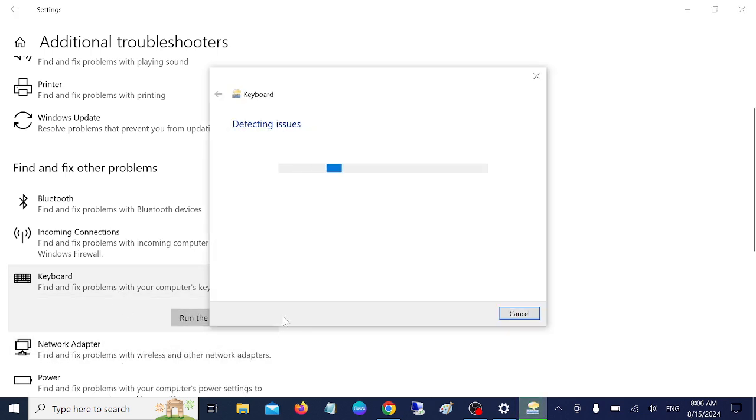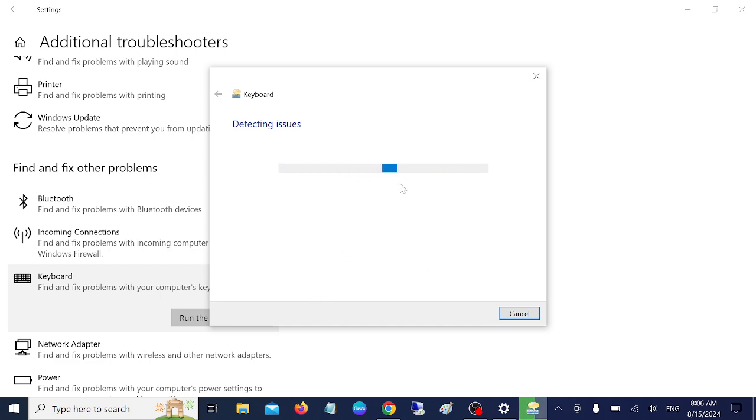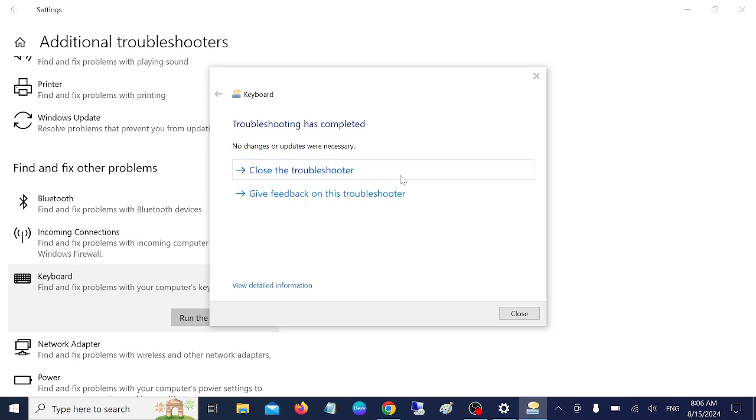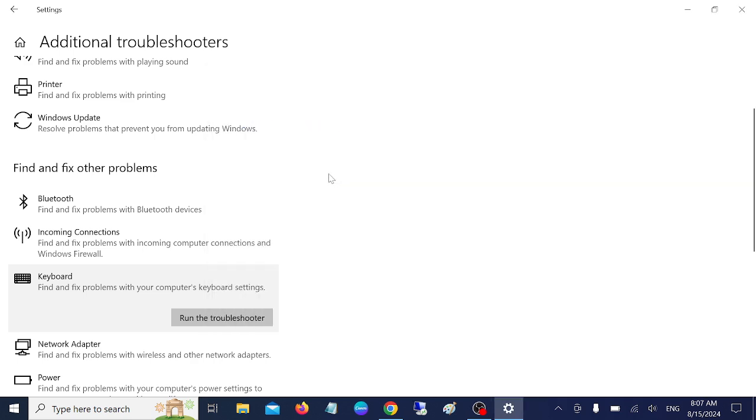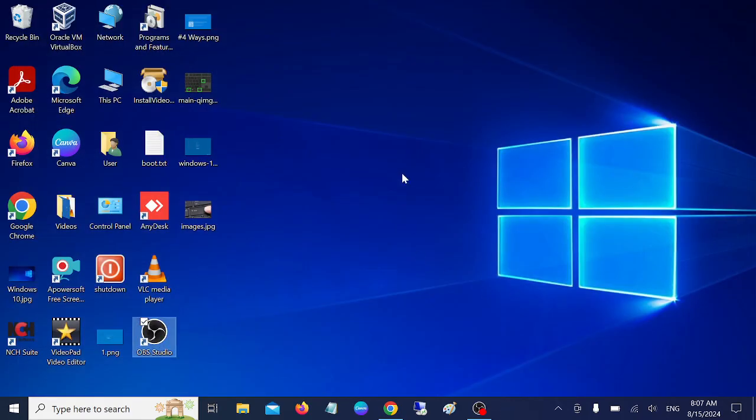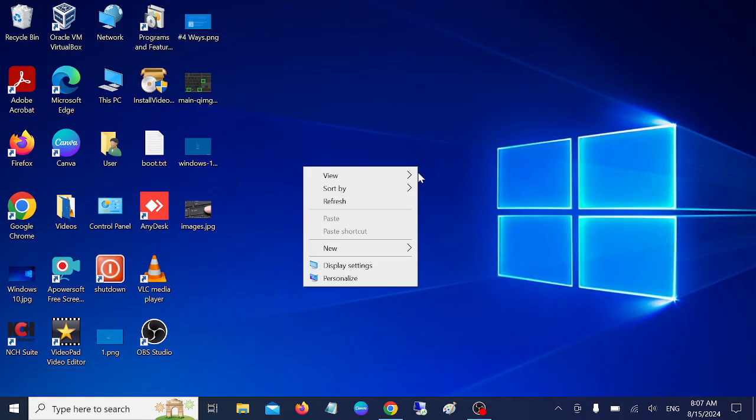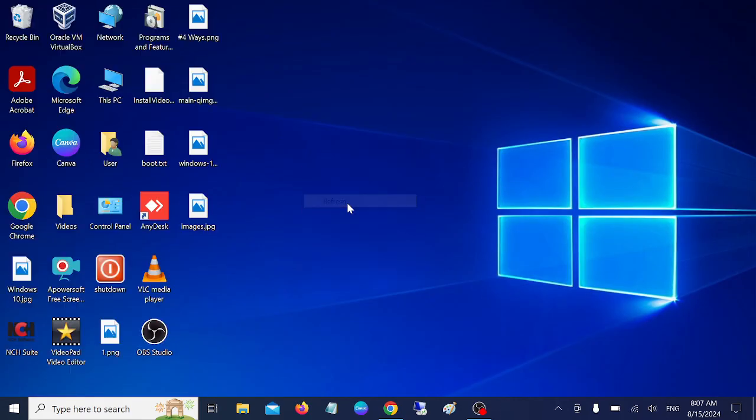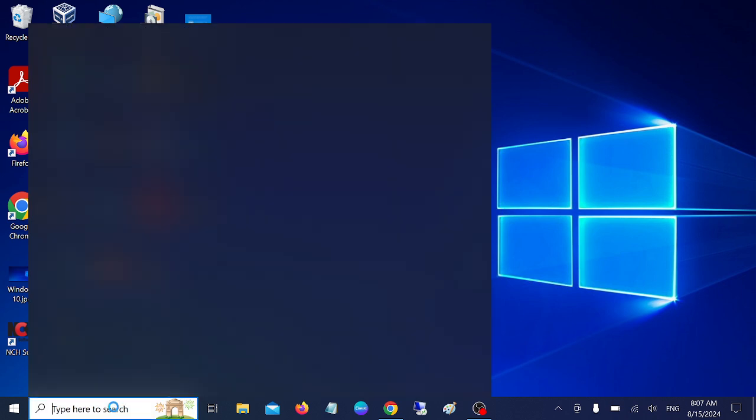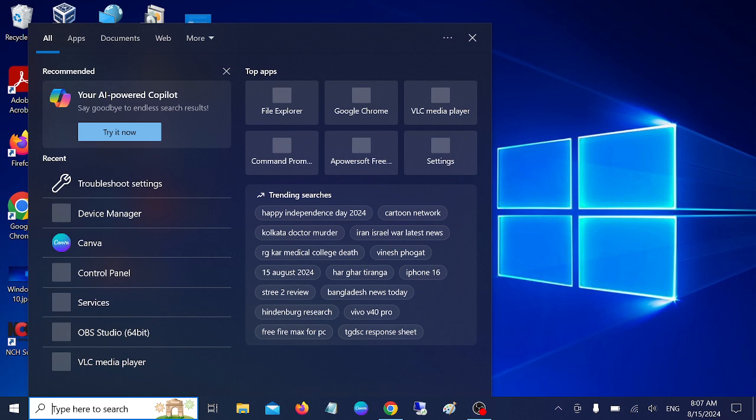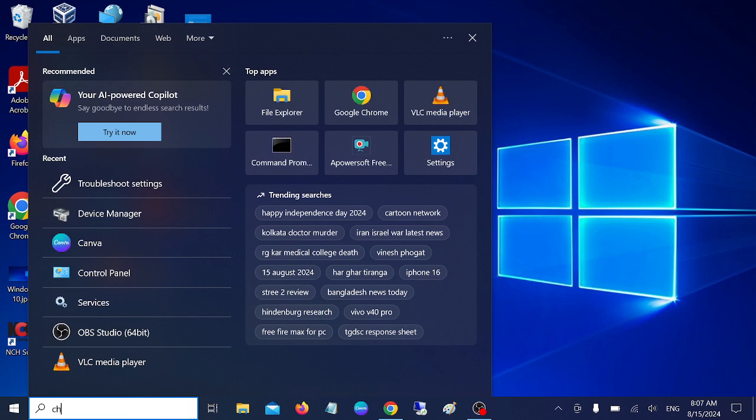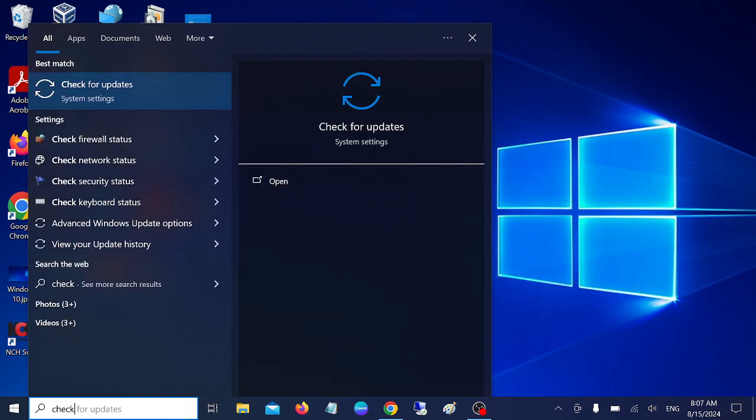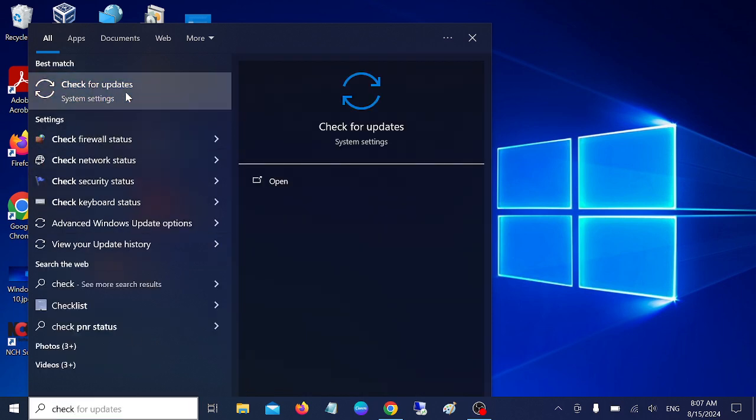Simply run the troubleshooter. This will automatically detect your issue and apply a fix. After that, check if that is working for you or not. If the second option is also not working, you need to make sure your system is up to date.